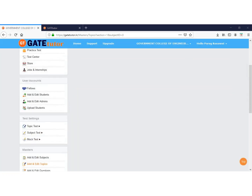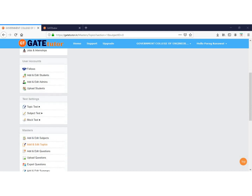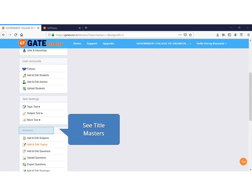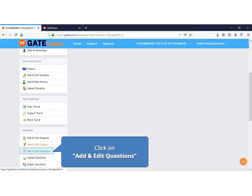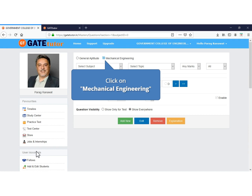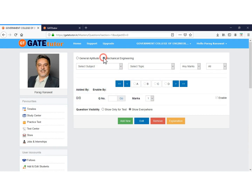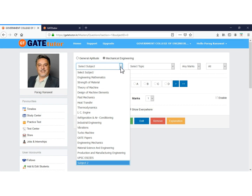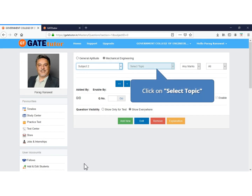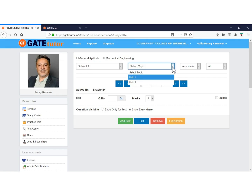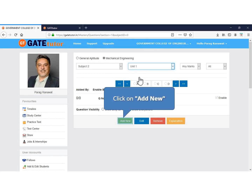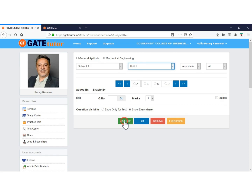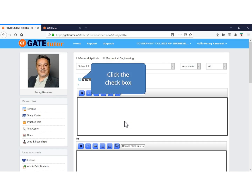Now we will add a new question in this subject and topic. Under the Masters title there is a tab, Add and Edit Questions. Click on the Add and Edit tab. Now select your branch, that is Mechanical Engineering. Click on Select Subject. Select the subject from the drop-down list which you have newly added. Now click on Select Topic and select the topic from the selected subject to add questions. Click on Add New tab to add a new question. As we are adding a numeric question, select numeric.